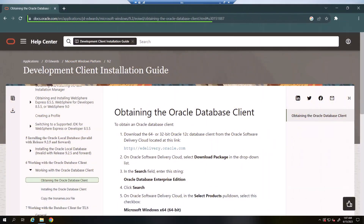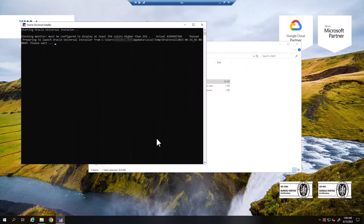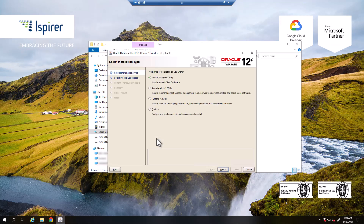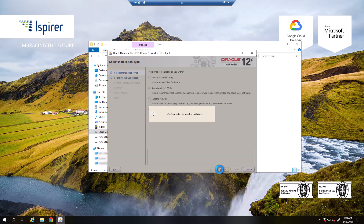First, download the driver version from the following link — the link can be found in the video description. Once you have downloaded the Oracle database client, run the setup file as an administrator. Ensure that the administrator radio button is selected.